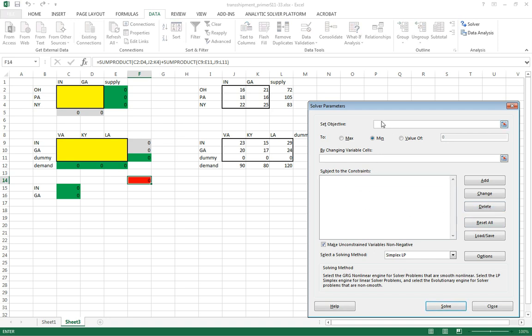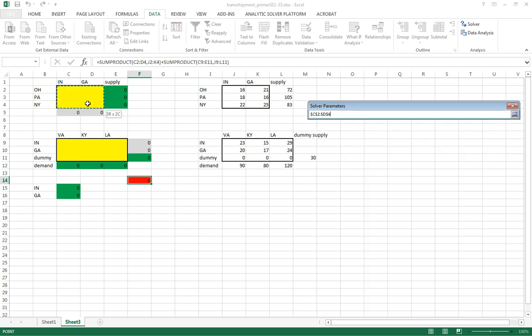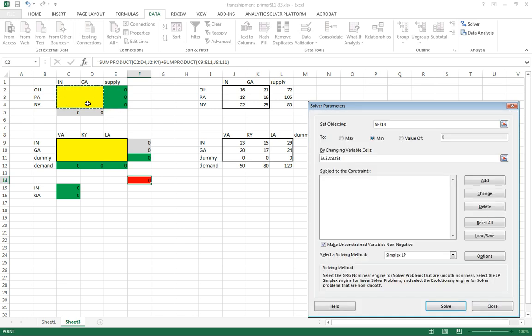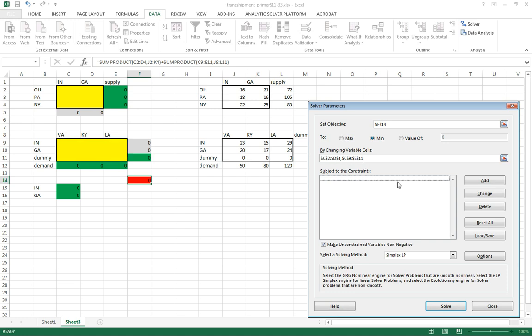Okay. So for the objective function, we're going to go ahead and set the objective function there. It's going to be a minimization. The variable cells, we're going to highlight these cells. These are decision variables. Comma to separate the two different arrays. So that's our range reference for Excel to change. Okay. And then our constraints.